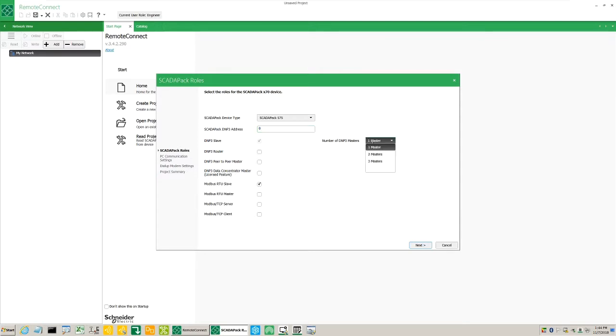Select the number of DNP masters, select other relevant options, for example DNP peer-to-peer master. Click Next.